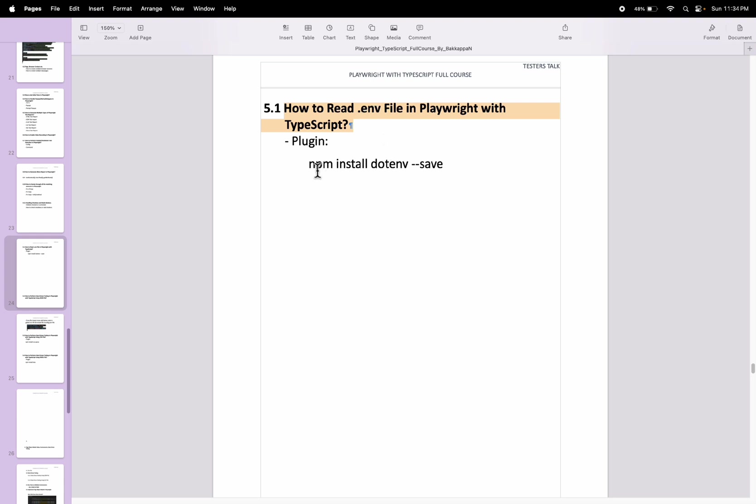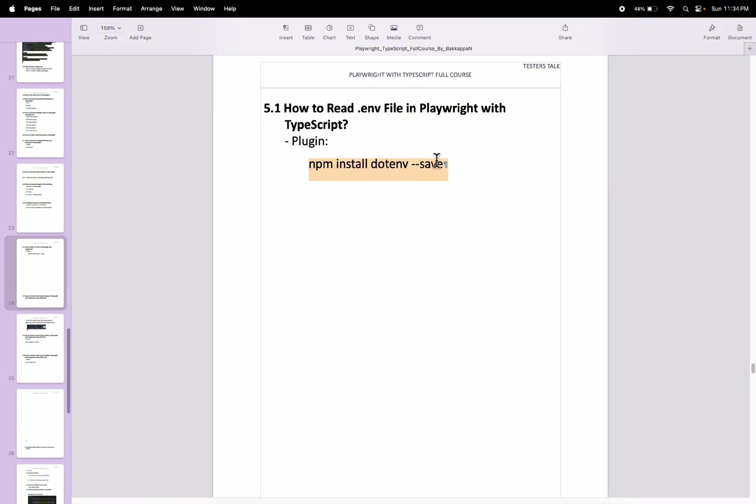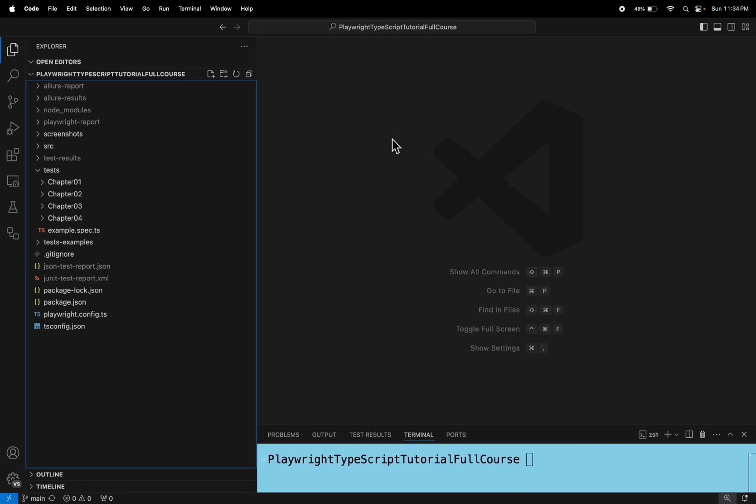Just you need to install npm install dotenv-save. So let's quickly create a new spec file and we will see how to read the .env file configurations.